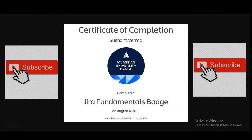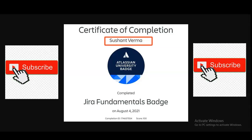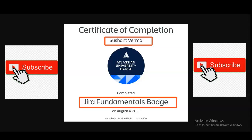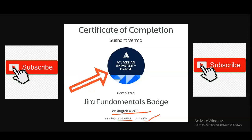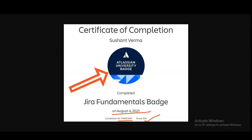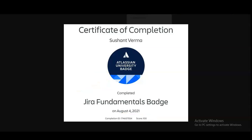You can see this is the type of certificate you will get. Your name will be shown on the certificate, and the Jira Fundamentals badge will also be given. The date of completion is shown, and you will get a completion ID along with your score — for example, 100 out of 100. You will also receive the Atlassian badge. You can use this certificate on your LinkedIn profile and mention it in your resume to make your candidacy stronger.